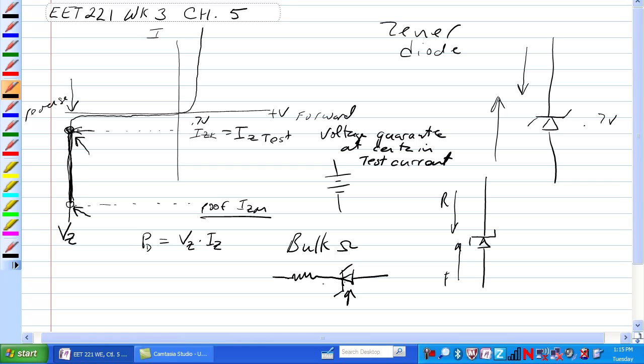The voltage of the Zener goes up slightly because we're talking about anywhere from 5 to 10 ohms of resistance.